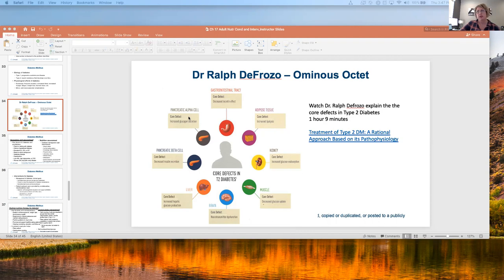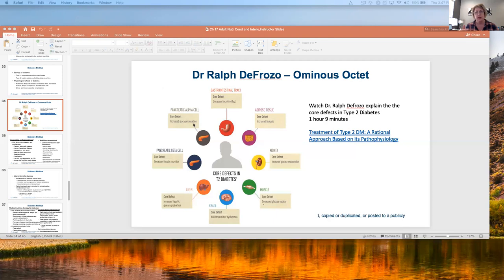The alpha cell — not the beta cell — has increased glucagon secretion, meaning it just doesn't shut off. It's constantly thinking blood sugars are low and putting out more sugar all the time. That's what Dr. DeFronzo was talking about when he described patients who would eat a decent, healthy meal, go to bed, and then wake up in the morning with blood sugars sky high.